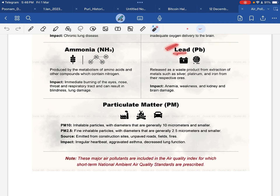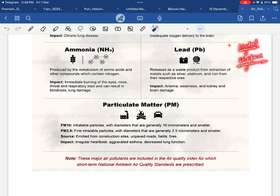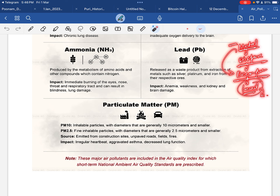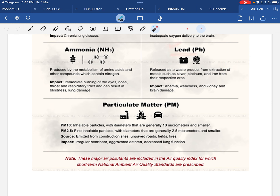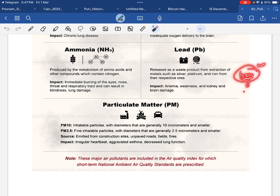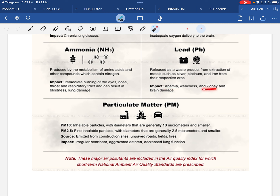Then we have lead. जब भी किसी metal — silver, platinum, iron — को dispose किया जाता है और वो decompose होने लगता है, तो उससे lead निकलता है। Lead एक gas भी है — अगर यह पानी में मिल जाए तो भी problem cause कर सकता है। Lead की presence बढ़ने पर anemia होने की chances बहुत बढ़ जाती हैं, क्योंकि body को iron चाहिए होती है लेकिन iron का waste product lead body के लिए harmful है। Lead से body में weakness, kidney damage, और brain damage भी हो सकती है।